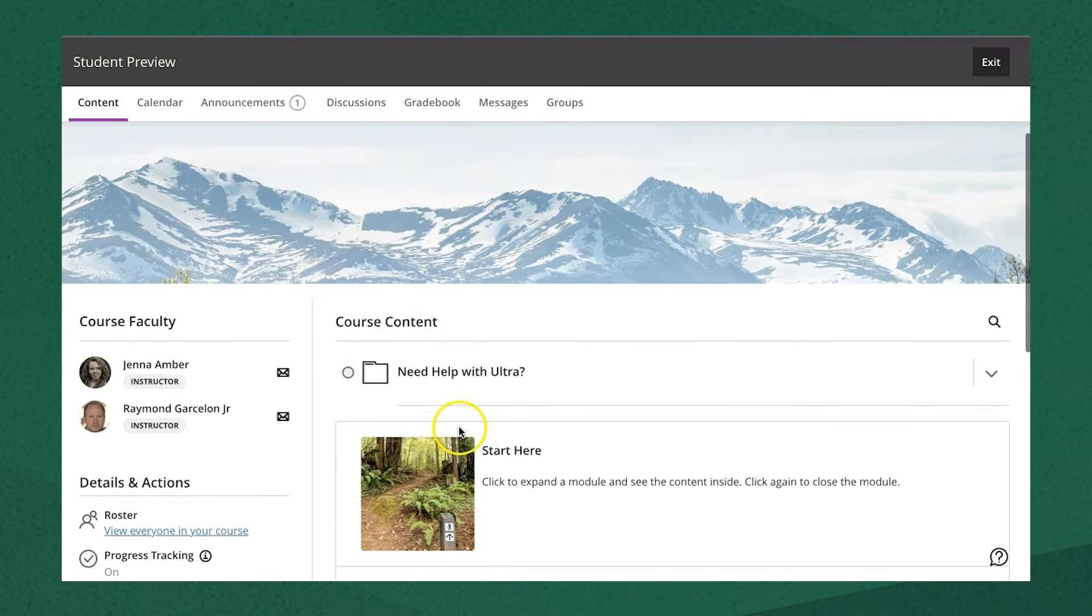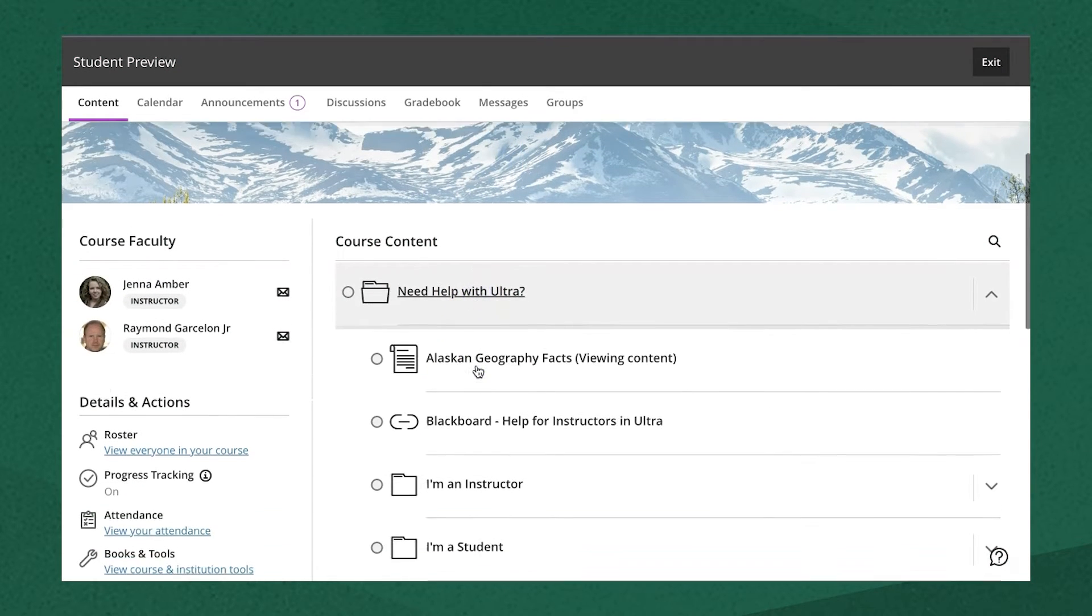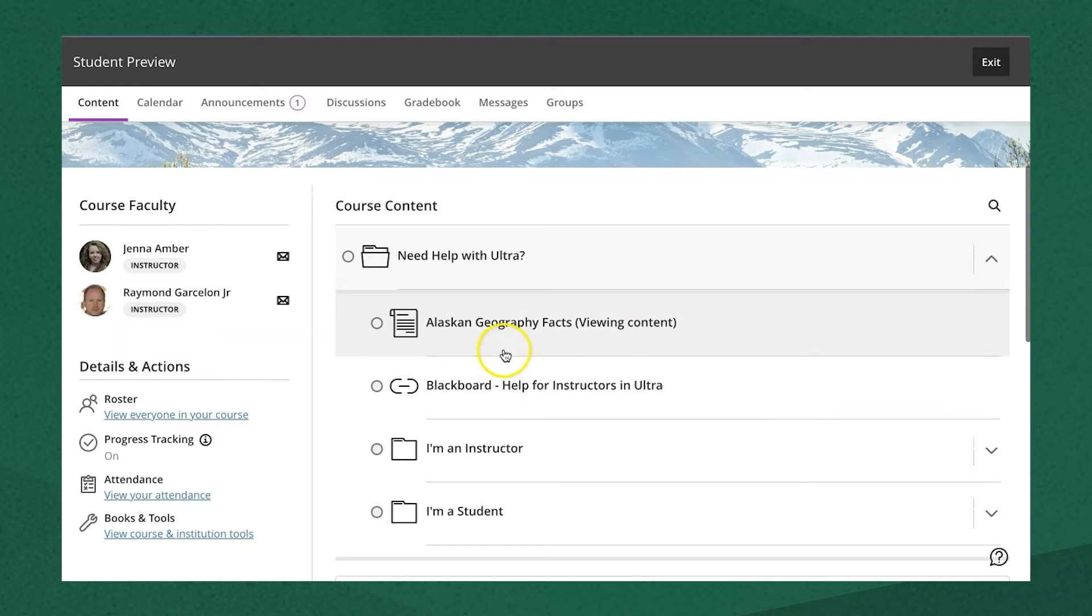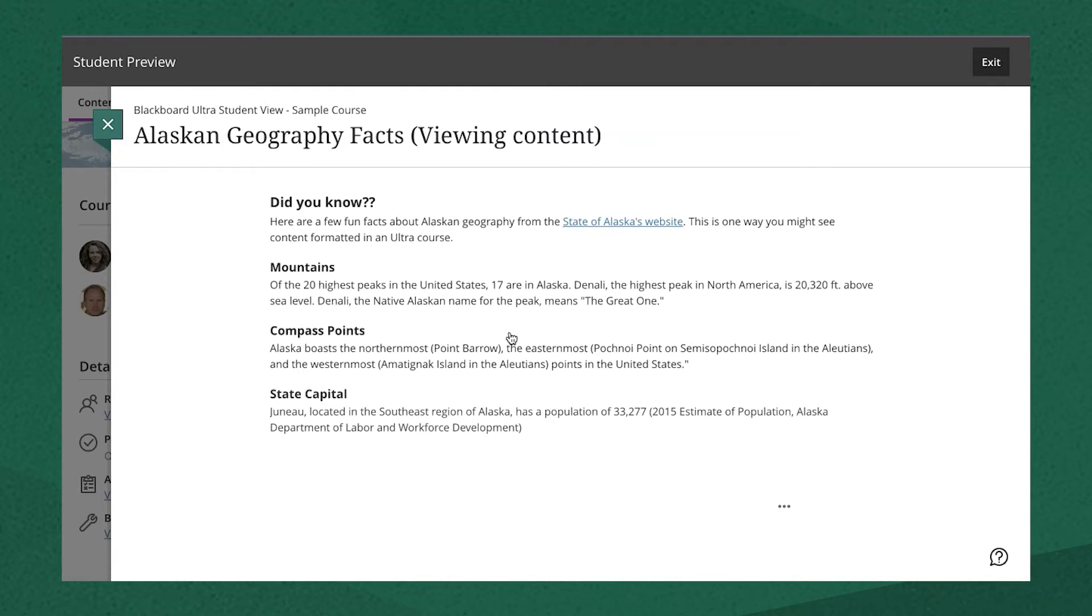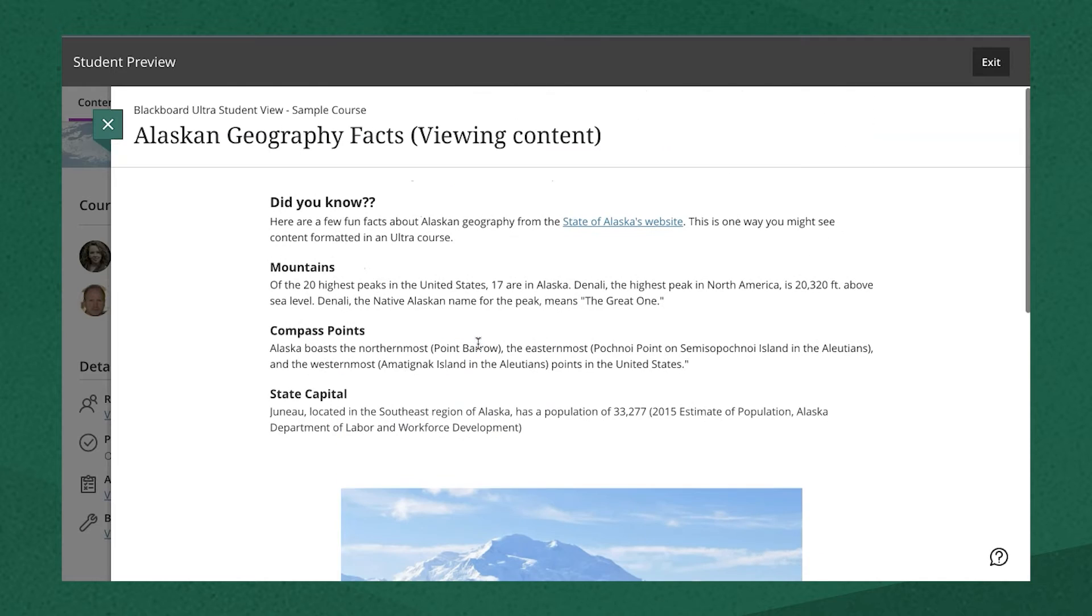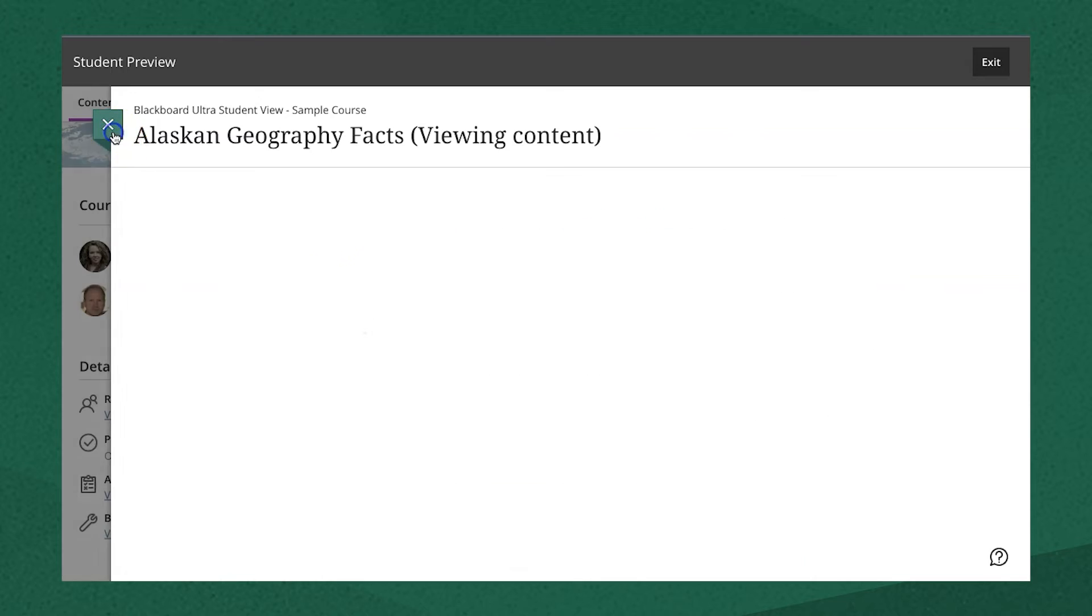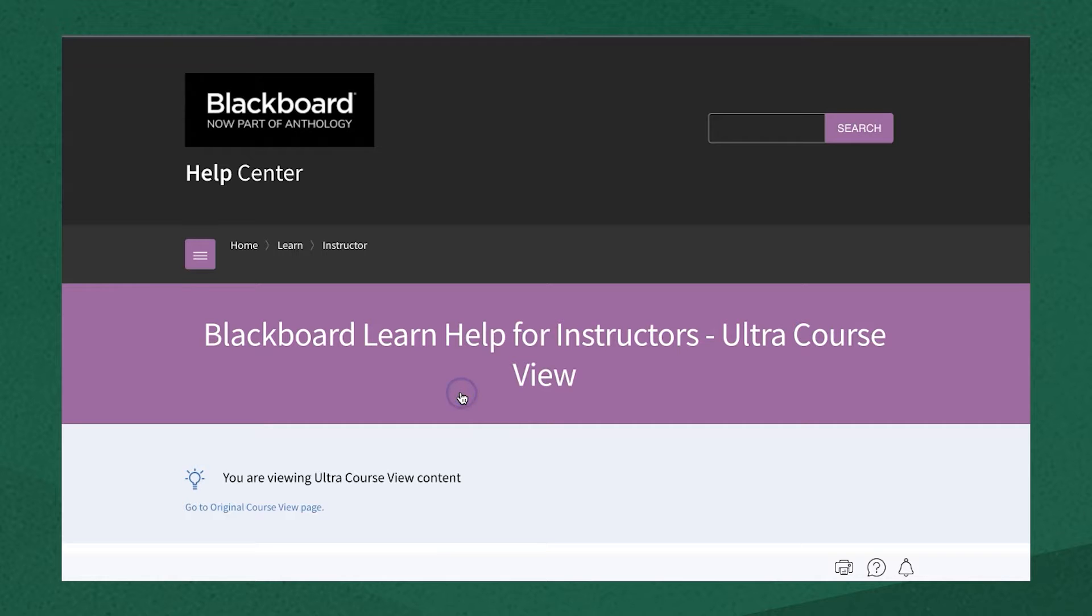Navigating between the content within a module or folder for a student is slightly different. Clicking an item in a folder opens that content in a new navigation layer. To view another item in the folder, the user must close it and click to choose the next item, which opens in its own layer or, in the case of a link, opens in a new window.